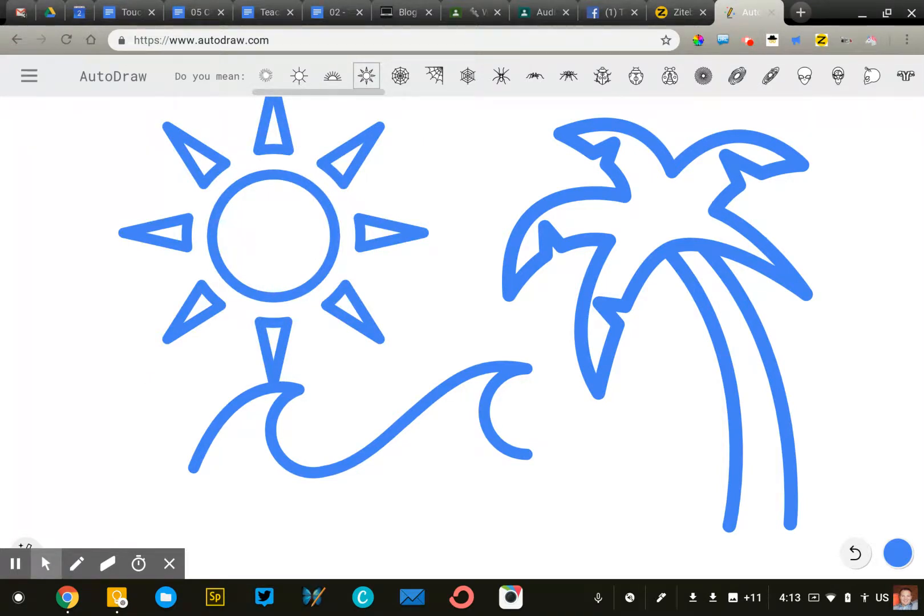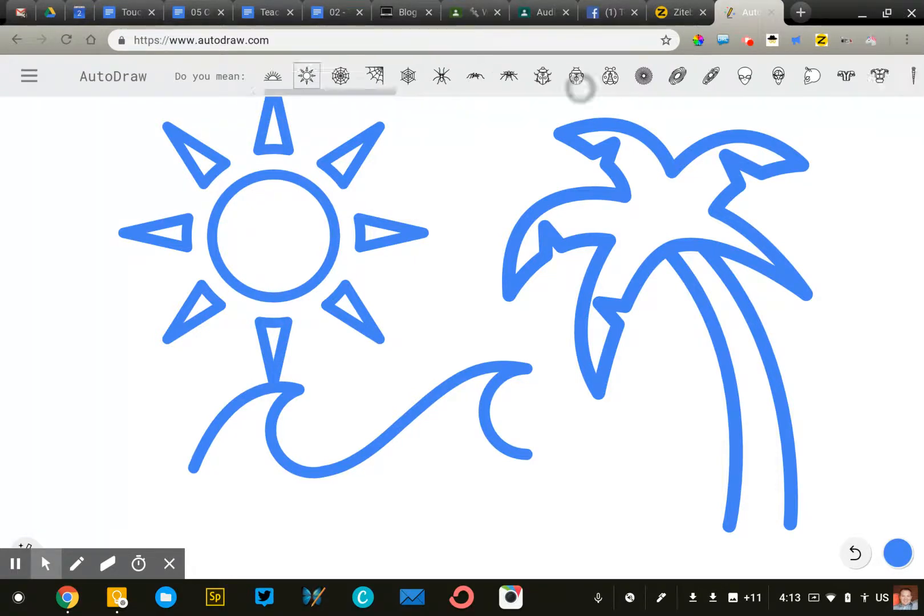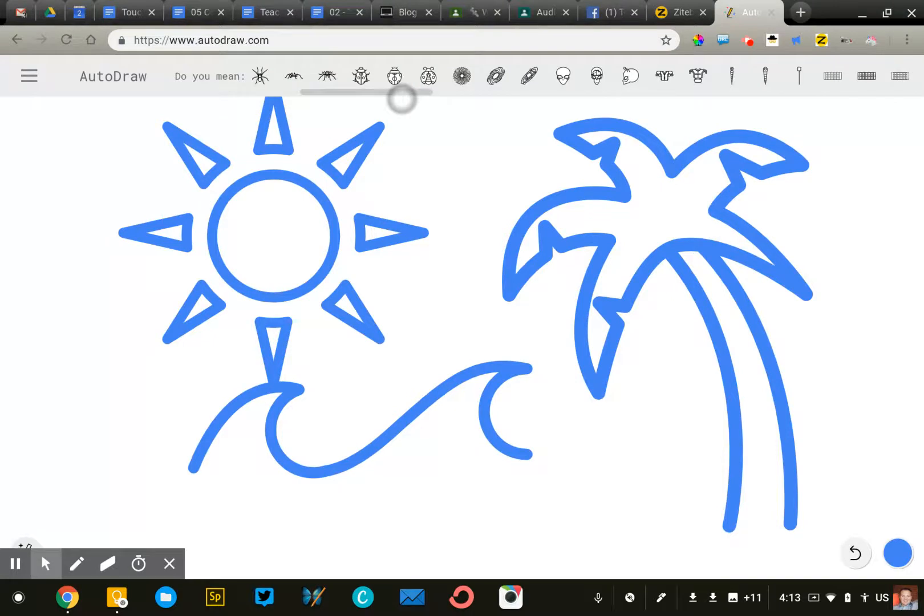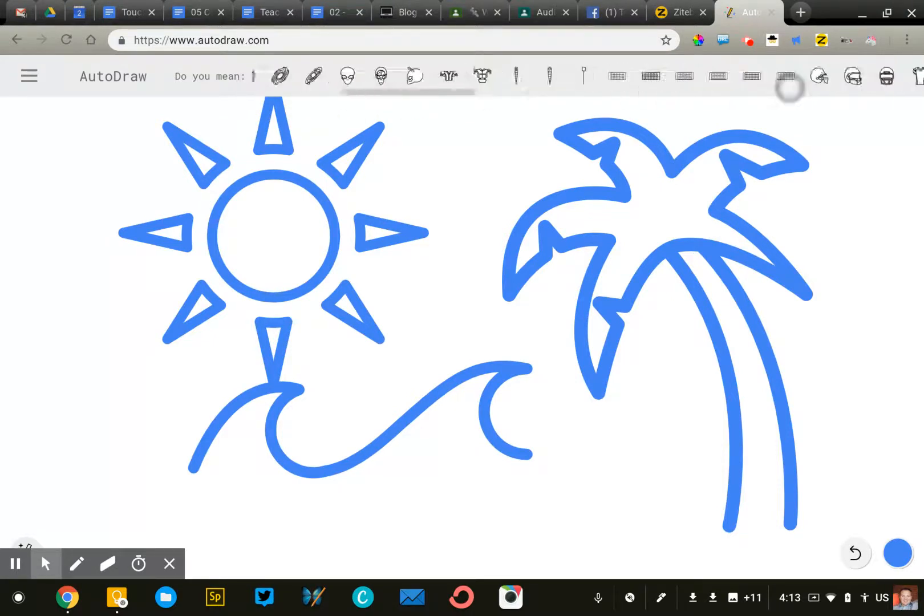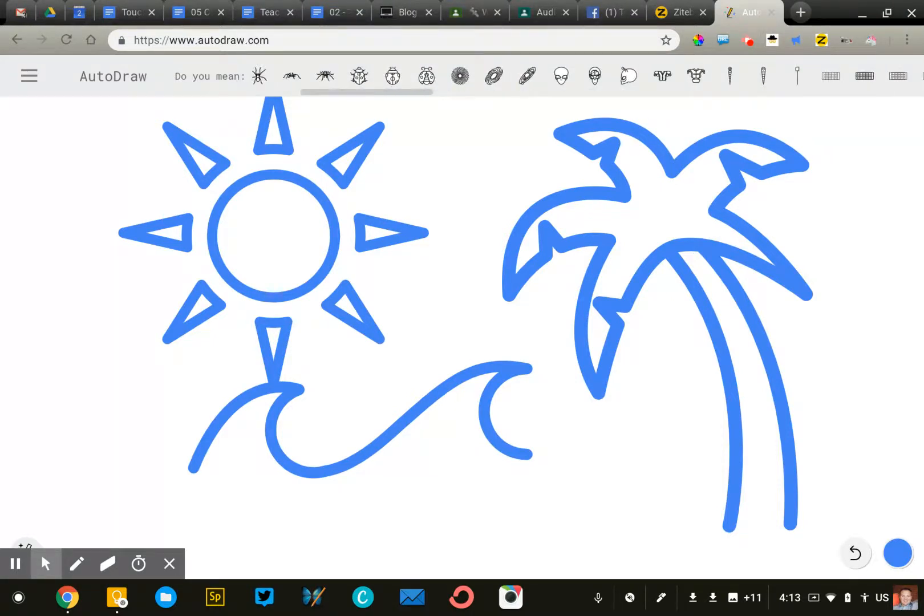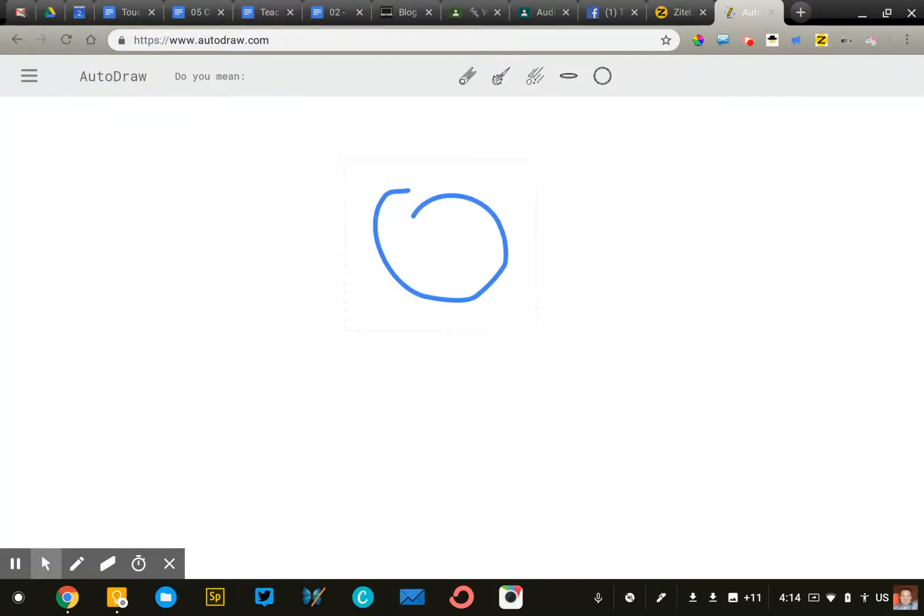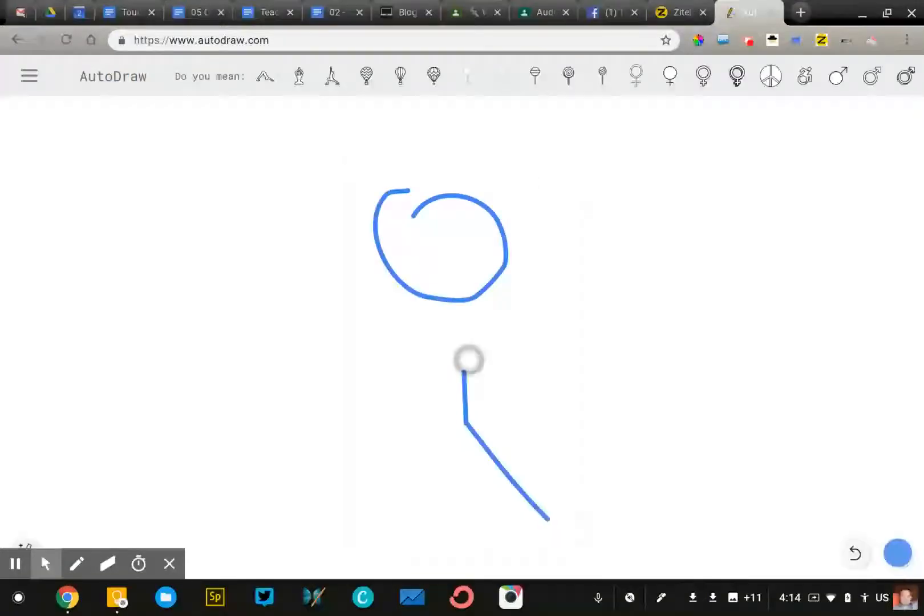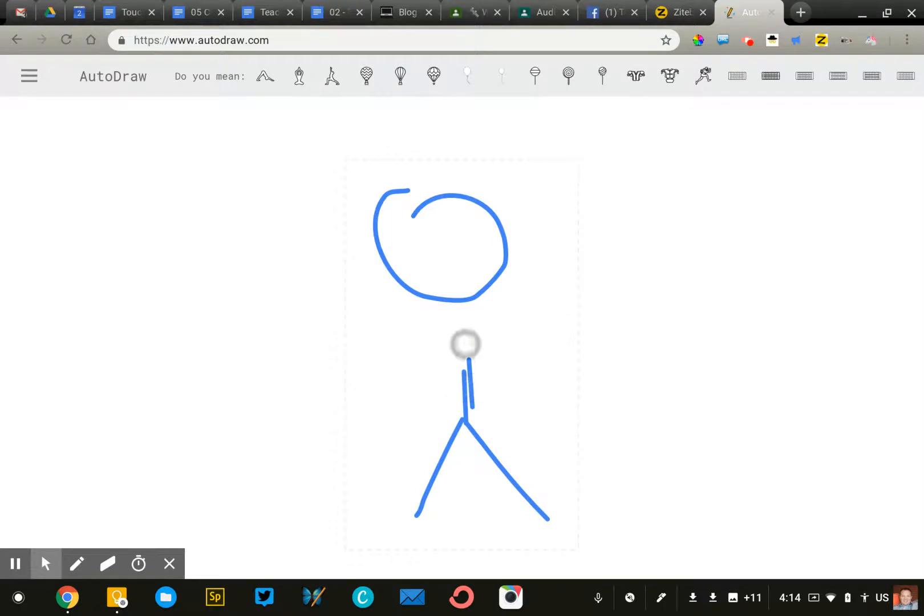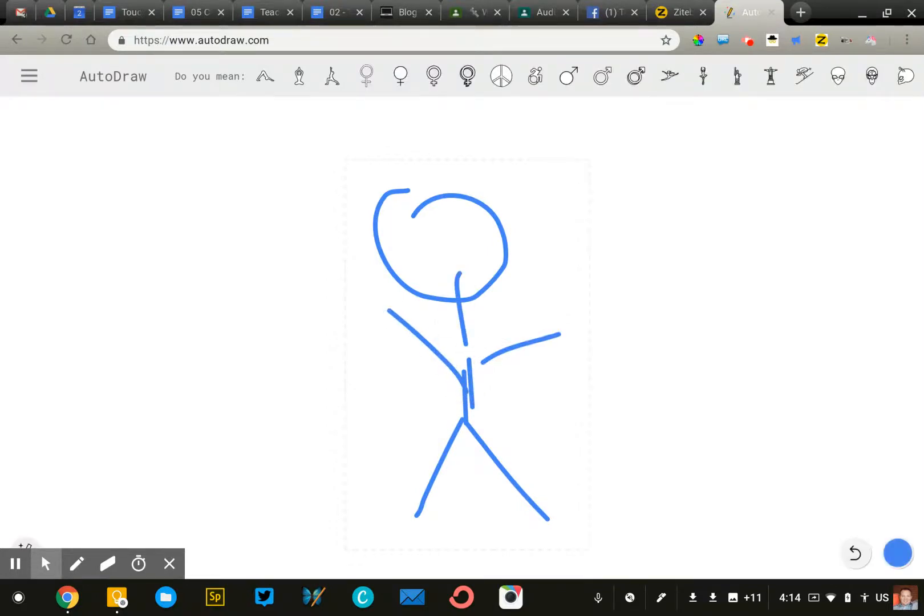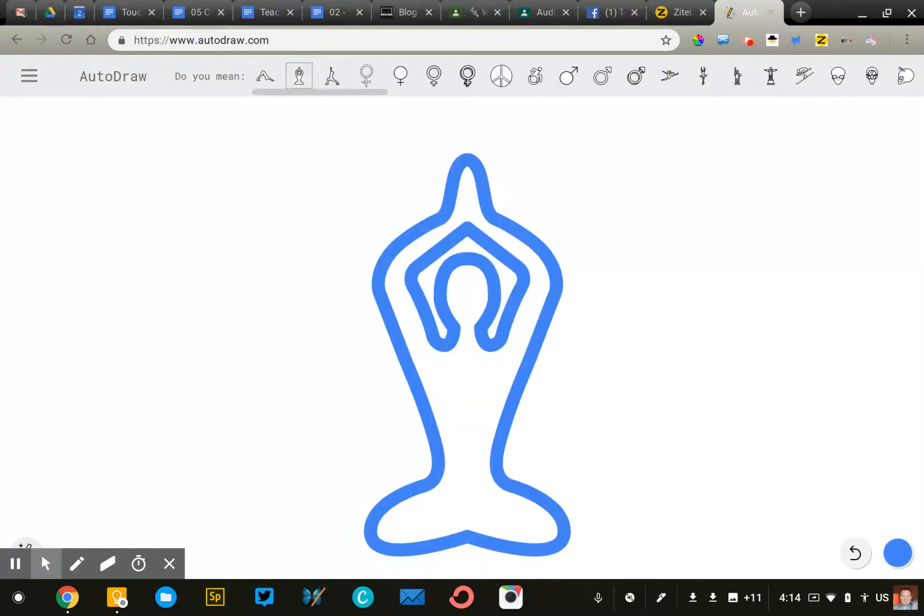So, what you're observing is as I sketch something on the screen, Google's algorithm tries to interpret what I'm drawing and then suggests these professionally drawn graphics up here at the top. And so, when I draw a ridiculous stick figure, it can interpret that and say, oh, are you trying to draw a yoga person? Oh, yes, I am.